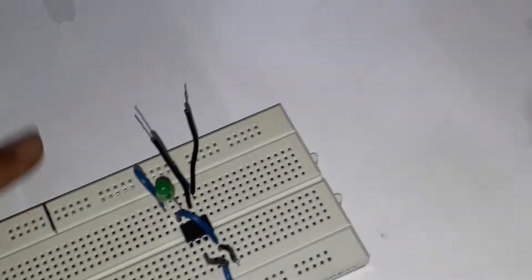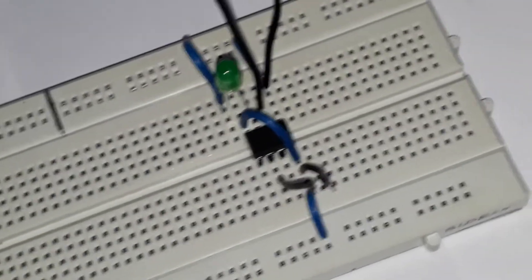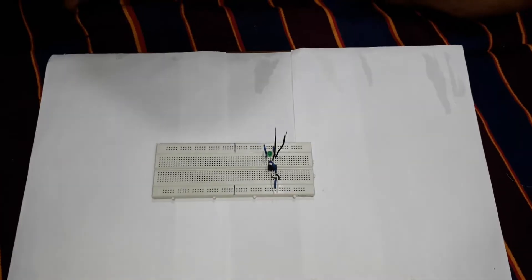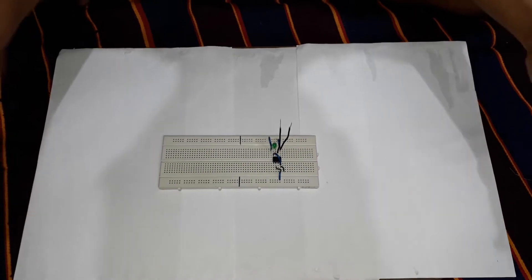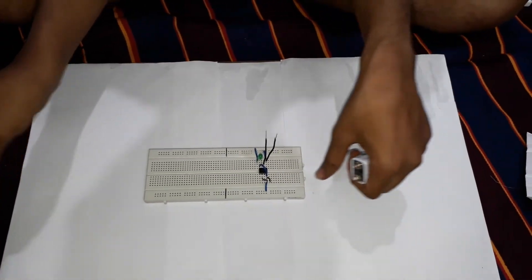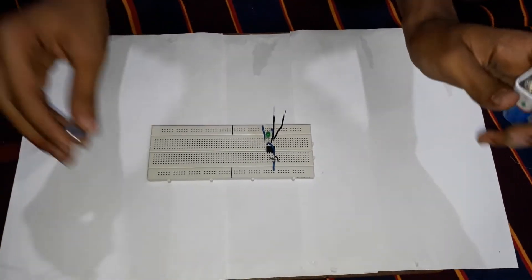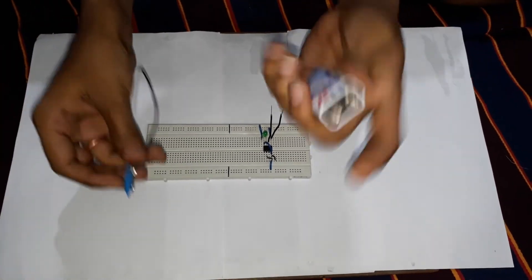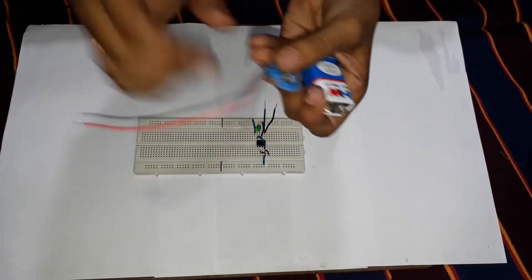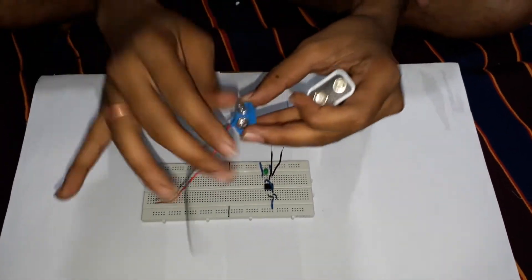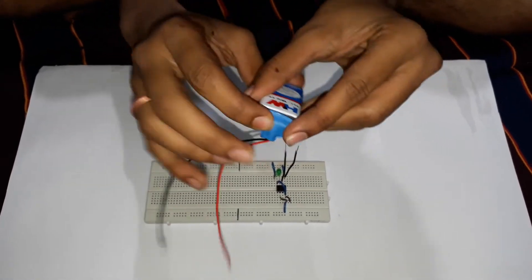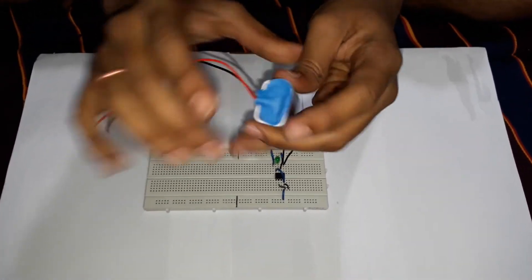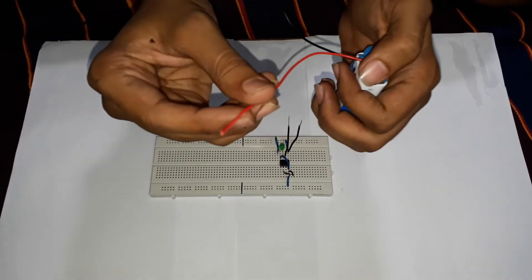Then the circuit is complete. As the circuit is complete, we have to connect a battery to the circuit. To connect the battery to the circuit, we need a connector. Let's connect this to the battery.